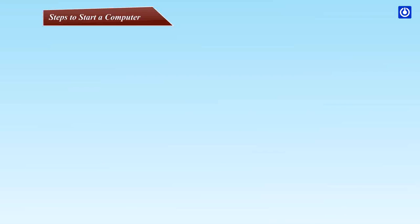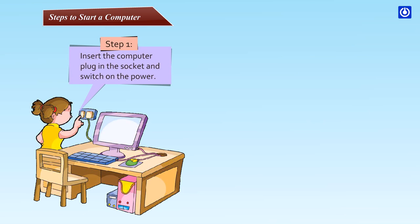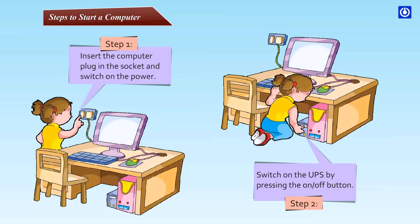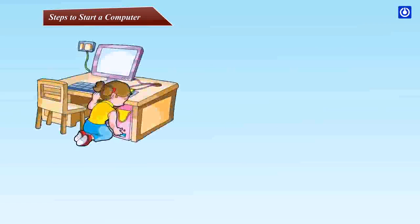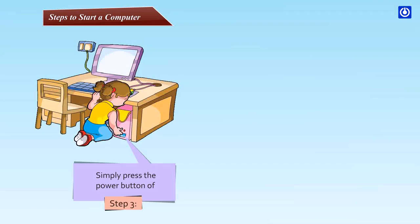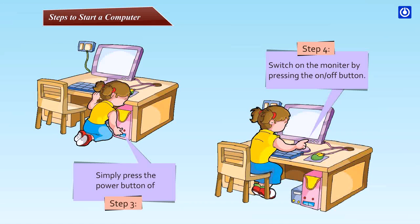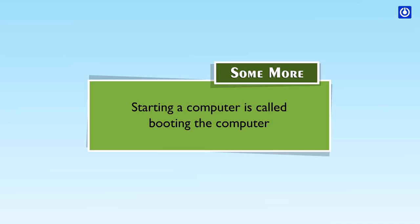Steps to start a computer: Step one, insert the computer plug in the socket and switch on the power. Step two, switch on the UPS by pressing the on or off button. Step three, simply press the power button of the CPU. Step four, switch on the monitor by pressing the on or off button.